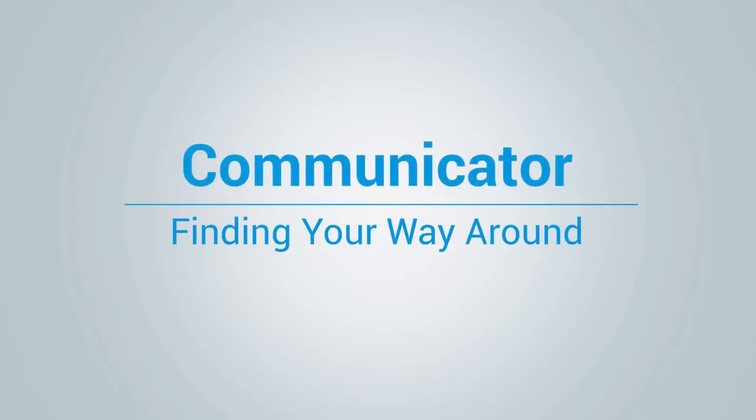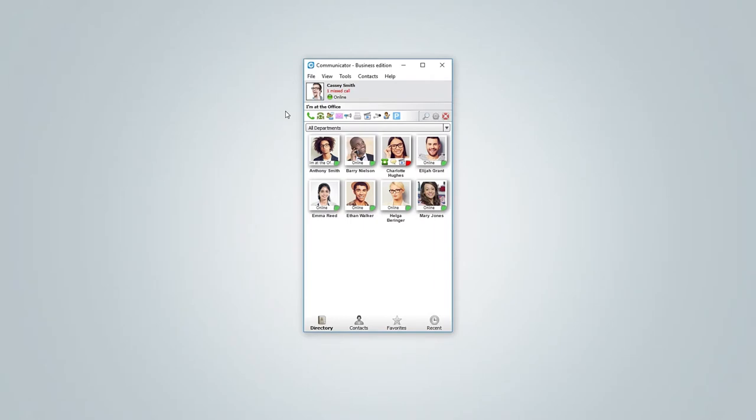Hi and welcome to finding your way around Communicator video tutorial. In this video we will take a look at Communicator interface and some of the basic features. So let's start from main interface window.